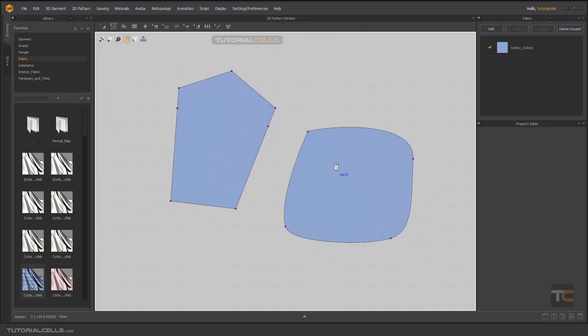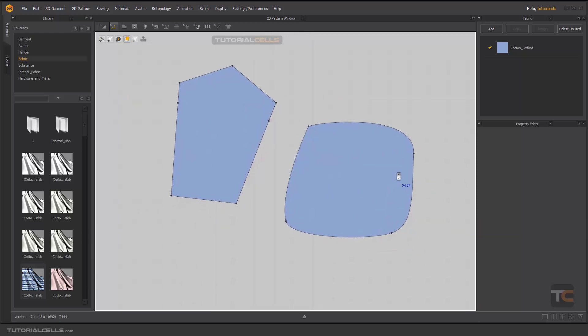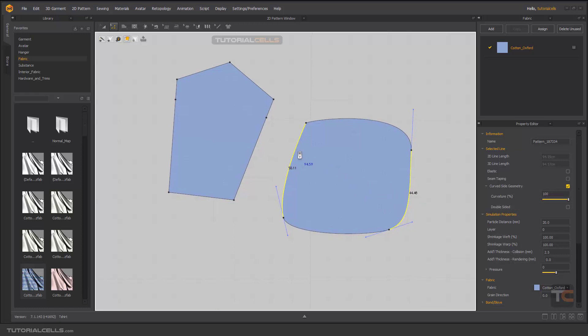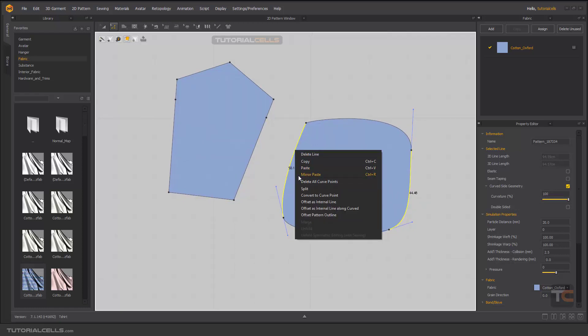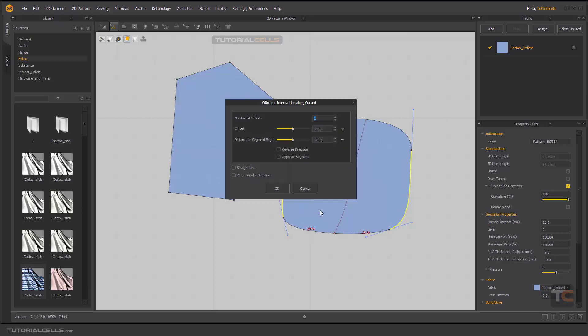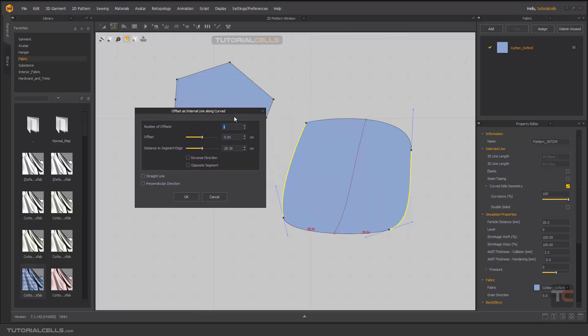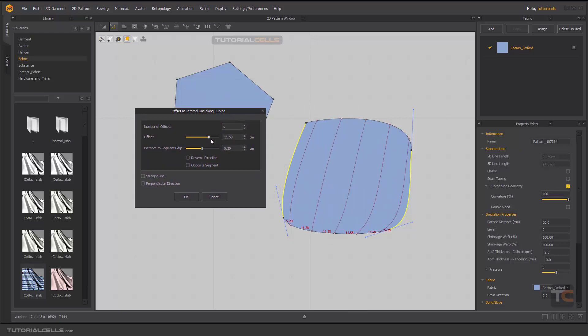Another offset tool is you can distribute some internal lines in between two edges. For example, by holding shift and selecting these two lines and right clicking on one of them, this tool will be created here—add here offset as an internal line along curves. As you can see you can create in-between internal lines here. Number of offsets you can change.